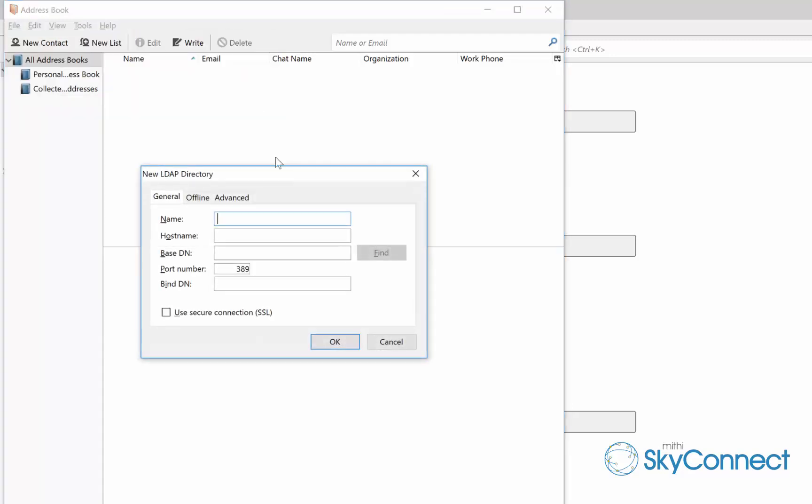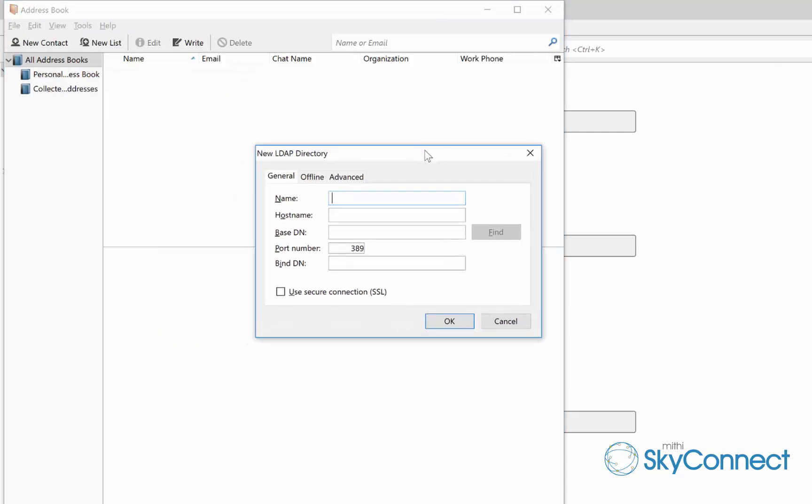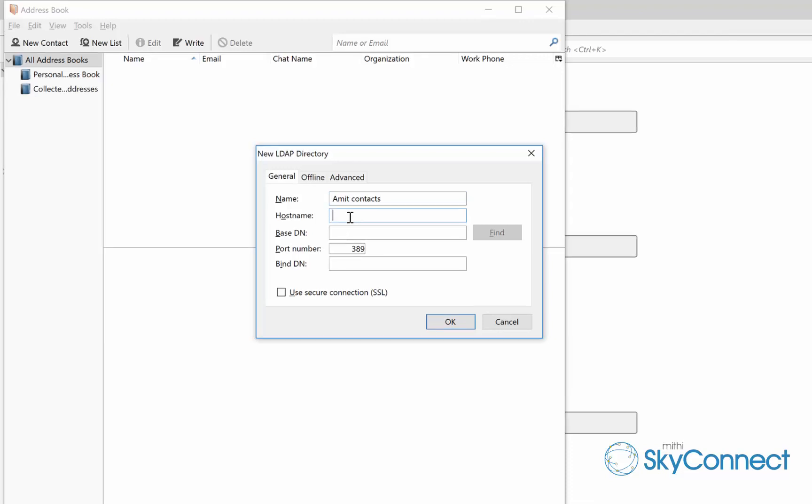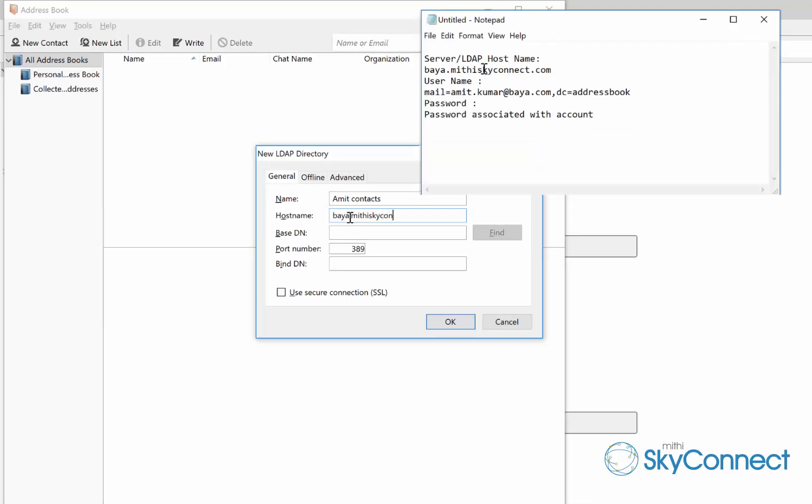On the directory server properties window, select the general tab and provide account settings. Specify a suitable name for the account. In the host name, enter the server name URL. Here it is baya.mithiskyconnect.com. Enter the string dc=addressbook without any space in the base DN.